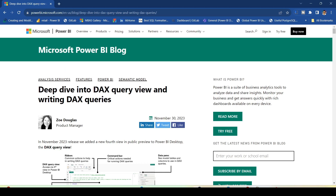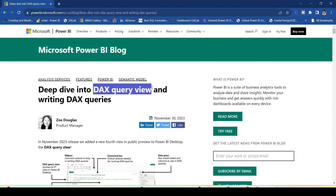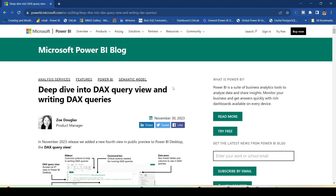In November 2023 the feature of DAX Query View has been released. An additional tab on the left hand pane has been added for DAX Query View, and this feature will allow you to run DAX queries directly from Power BI desktop.